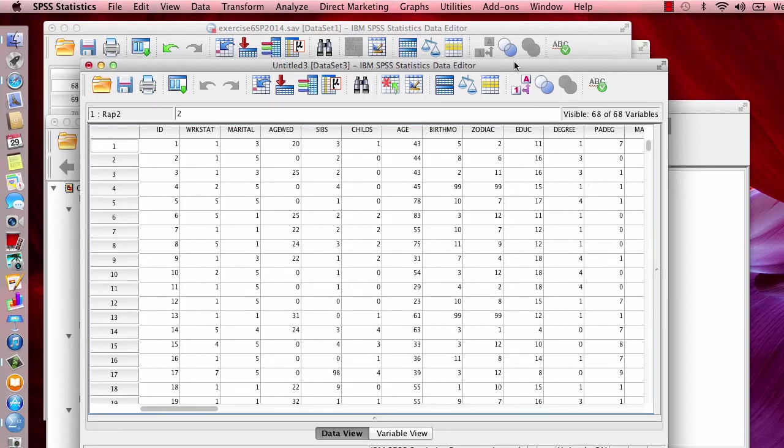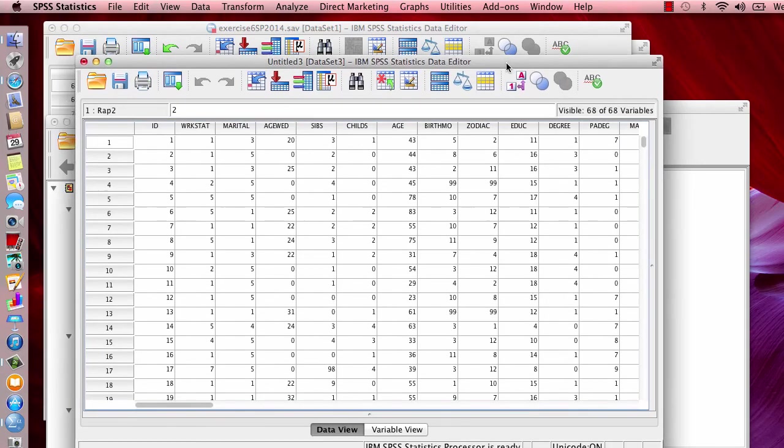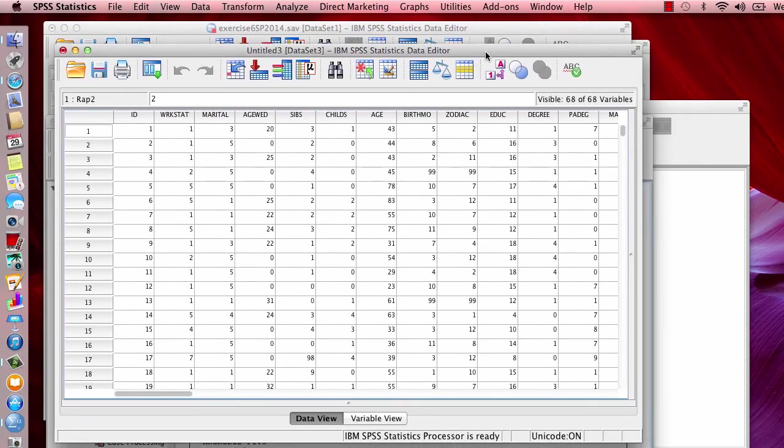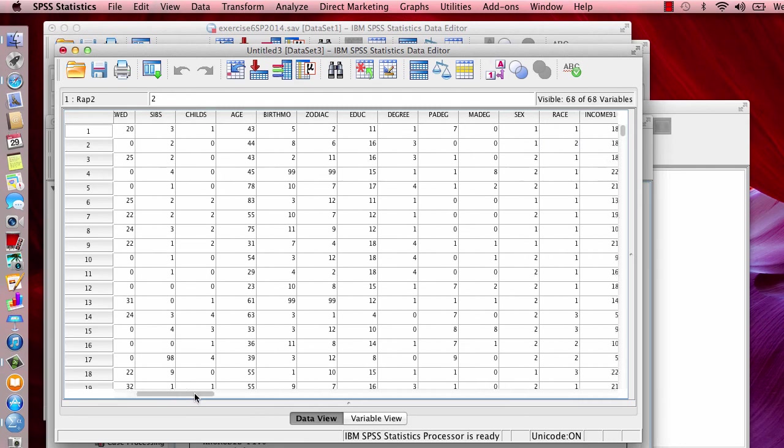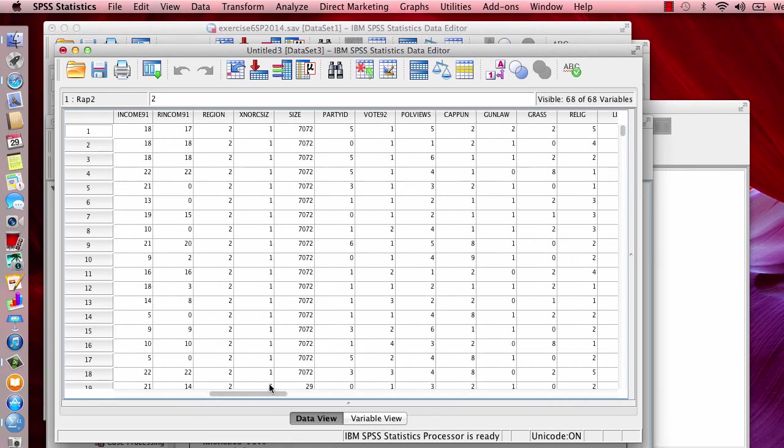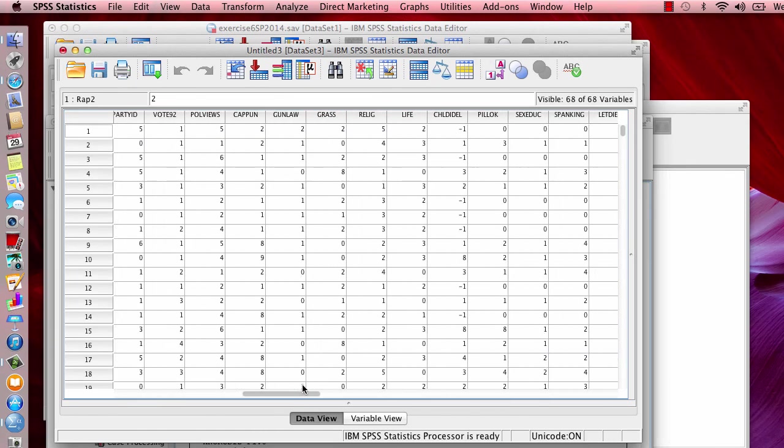Okay, and here we are again. Now, what we're going to do, we already recoded our variables and we created a new variable.